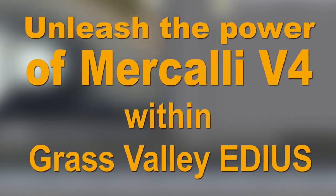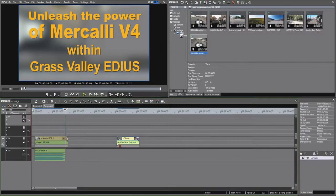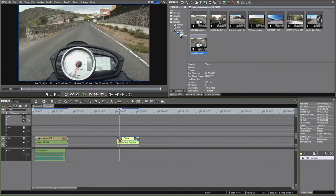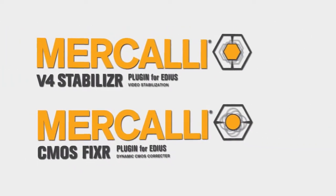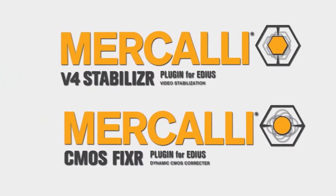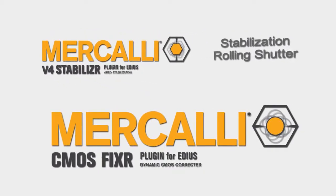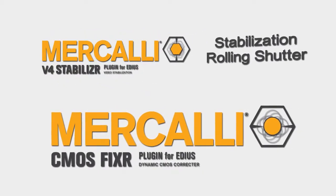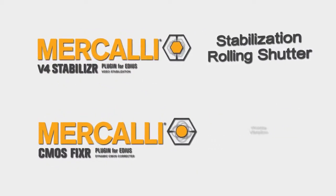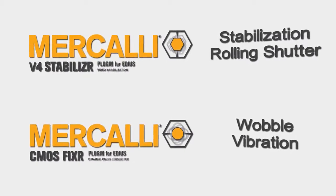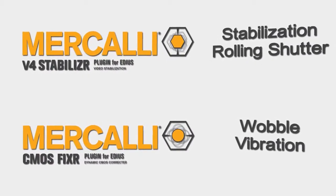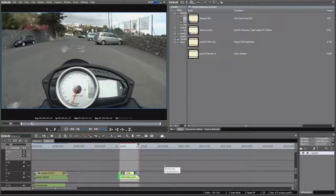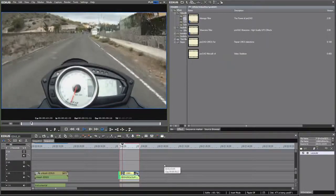If you enjoy working with EDIUS because of its power and workflow, we've got great news for you. Mercalli version 4 plus is now available as two independent filter plugins for EDIUS. The Mercalli stabilizer plugin corrects stabilization and rolling shutter effects, while the CMOS fixer treats wobble and vibration issues that could not be fixed before.